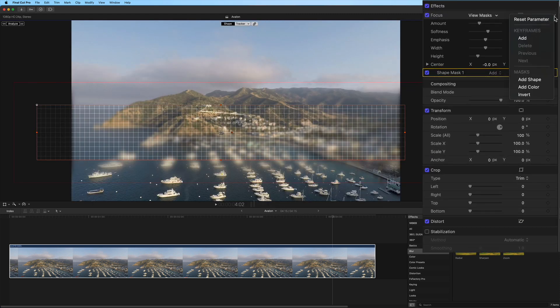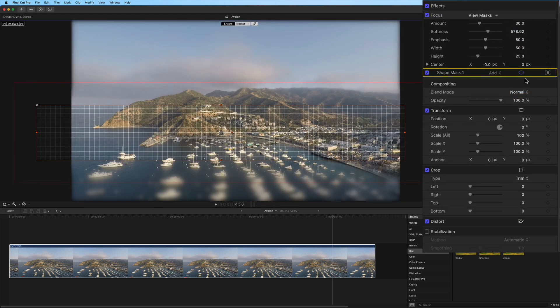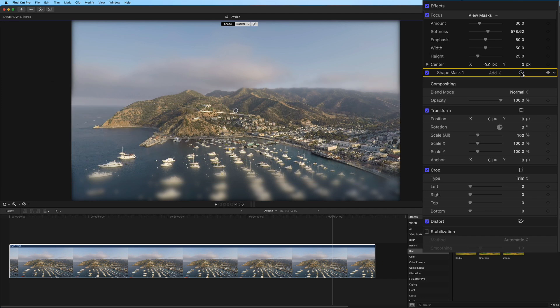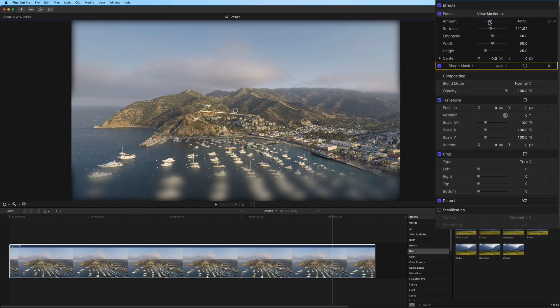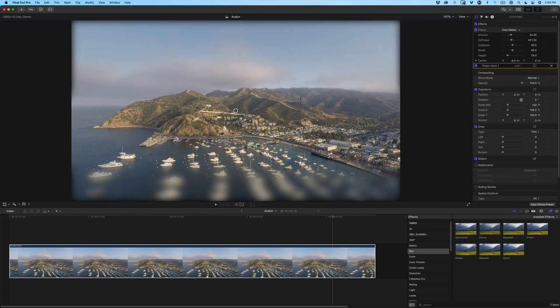In the inspector, invert the mask and disable the on-screen controls so you can see your adjustments in the viewer. Crank up the focus amount and the softness to taste. To change the center point of the focus, drag the on-screen control.